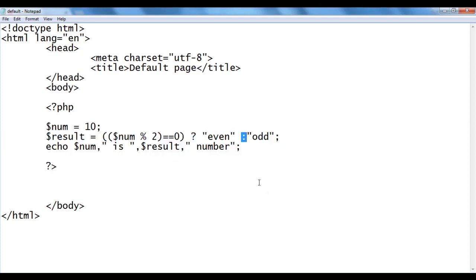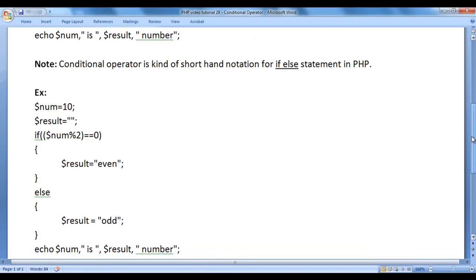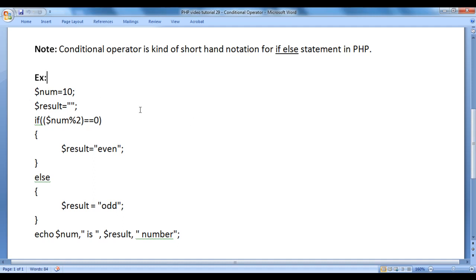I hope you guys have clearly understood. Note: the conditional operator is a shorthand notation for the if-else statement in PHP. We can write a script to find whether the given number is even or odd using the if-else statement also — the conditional operator is just a shorthand notation for it.